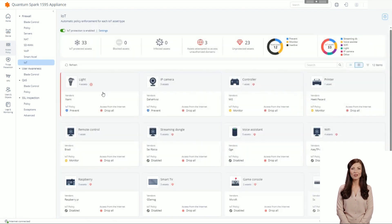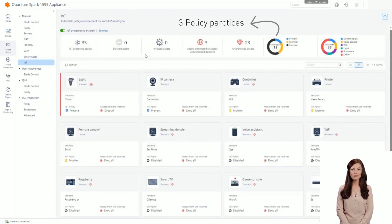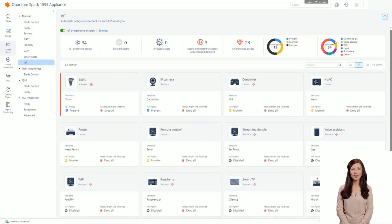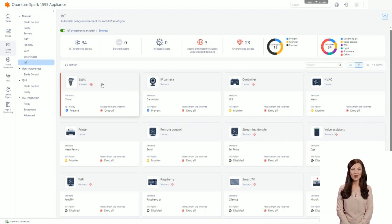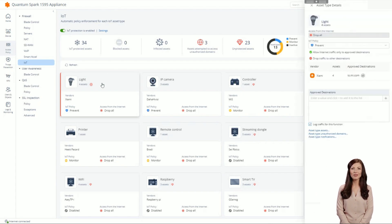A new page called IoT was added to the UI in R81.10.10. From the IoT page, you can manage the IoT policy per device type. In the upper panel, you can see the number of IoT devices, the number of blocked devices, infected devices, and devices that try to access domains that are not authorized.